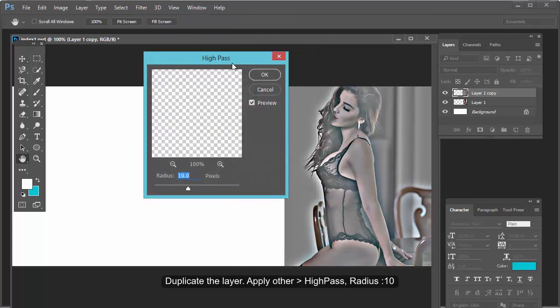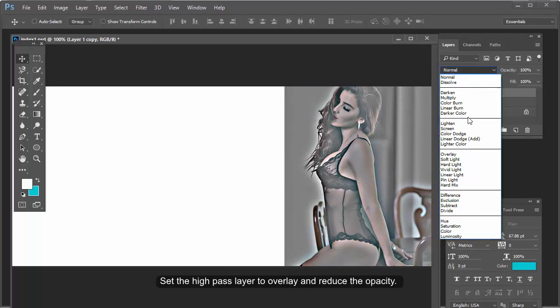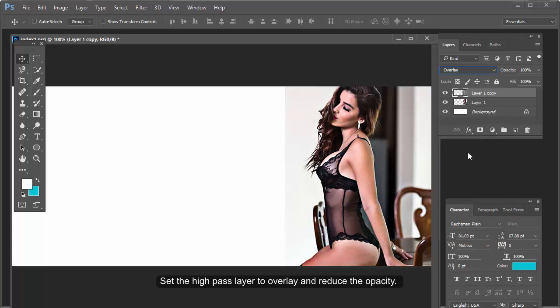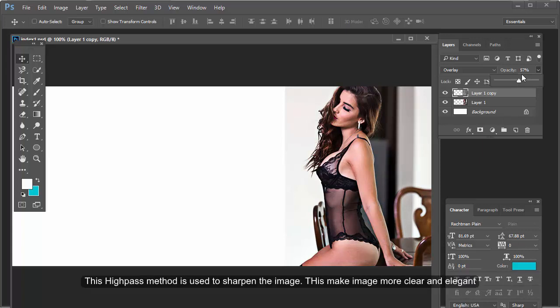Duplicate the layer and apply the High Pass filter with a radius of 10. Set the High Pass layer blending mode to Overlay and reduce the opacity. This High Pass method is used to sharpen the image, making it more clear and elegant.